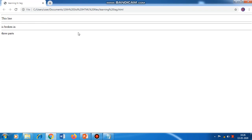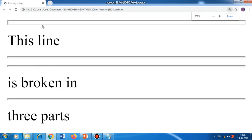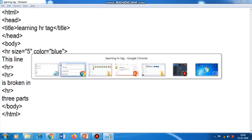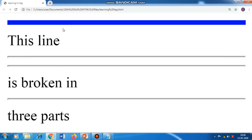You can see the line has become this much thick. There is a white color field inside, so you cannot see it properly. Another attribute I can use is color — I define the color as blue: color equal to blue. Ctrl+S, Alt+Tab, refresh. Now you can see the thickness of the line has changed and the color has turned into blue.